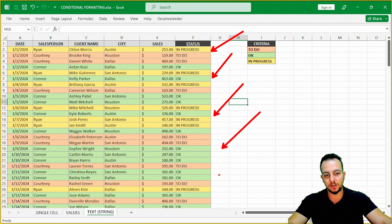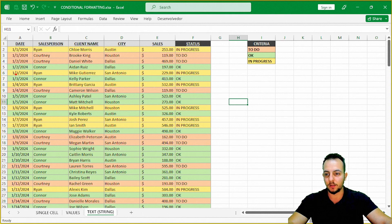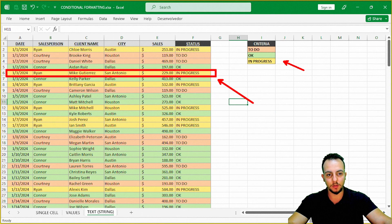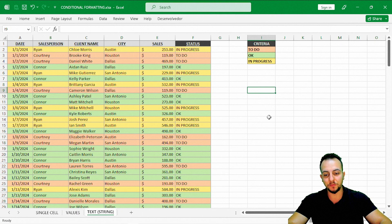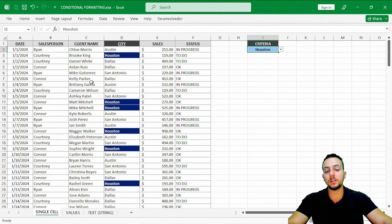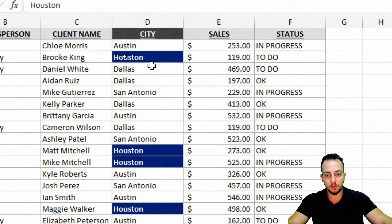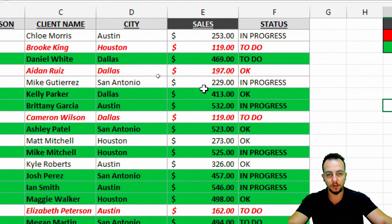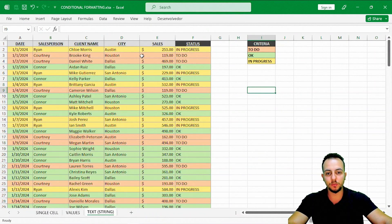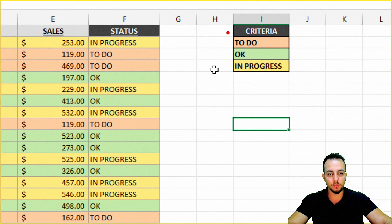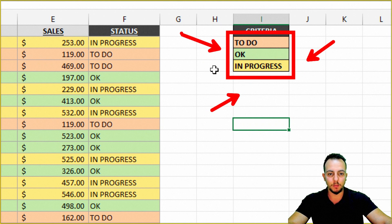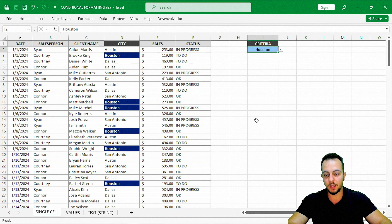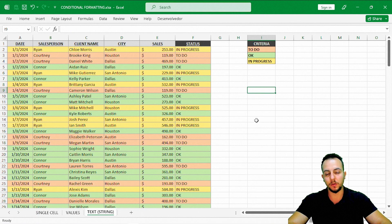Now whenever the criteria are met, the entire data set updates and highlights the specific rows matching each criteria. I hope this video helps with these three practical ways to use conditional formatting: highlighting one single cell by name, highlighting entire rows by numeric value (less than or greater than), and highlighting entire rows based on text criteria with multiple conditions. If you have any questions, comment below.